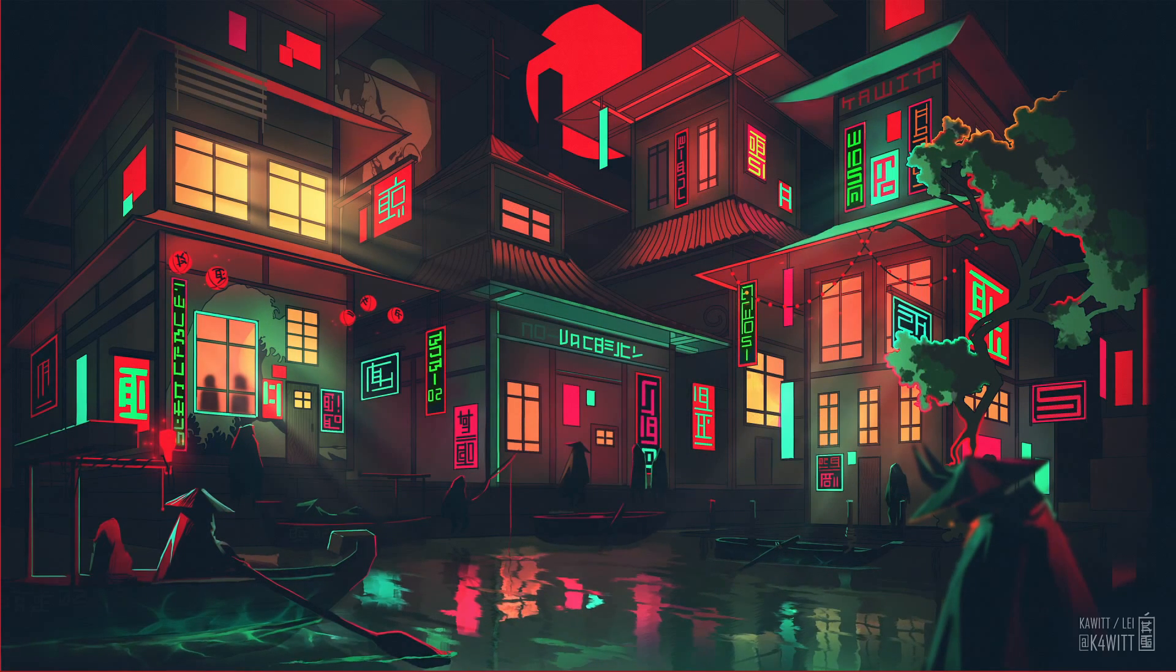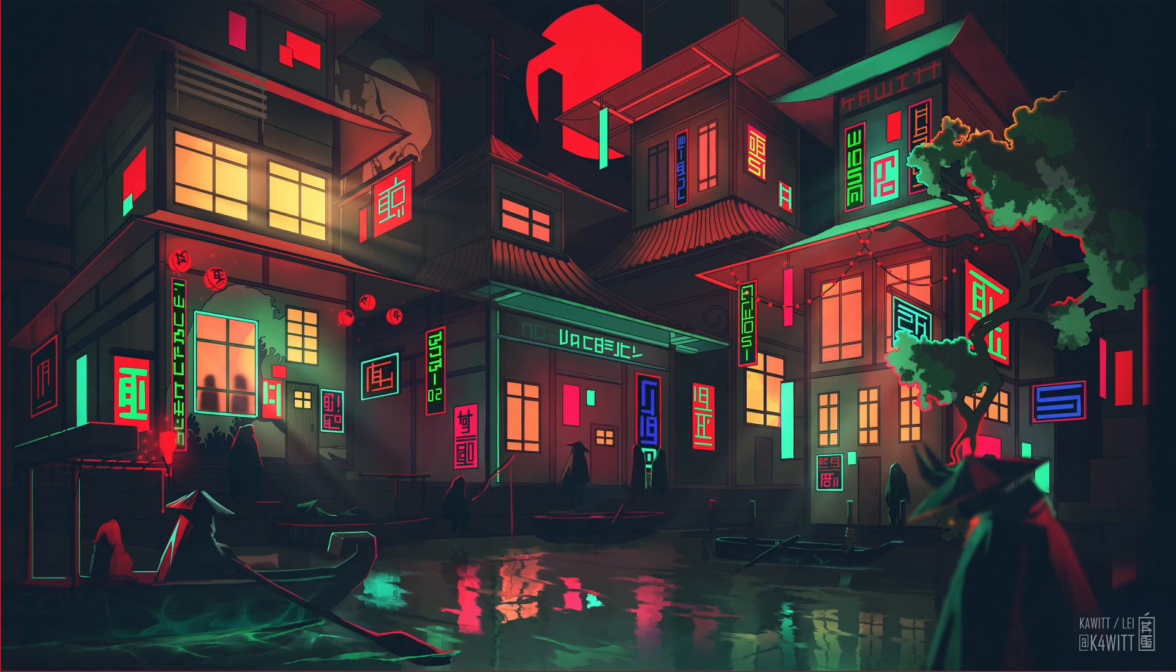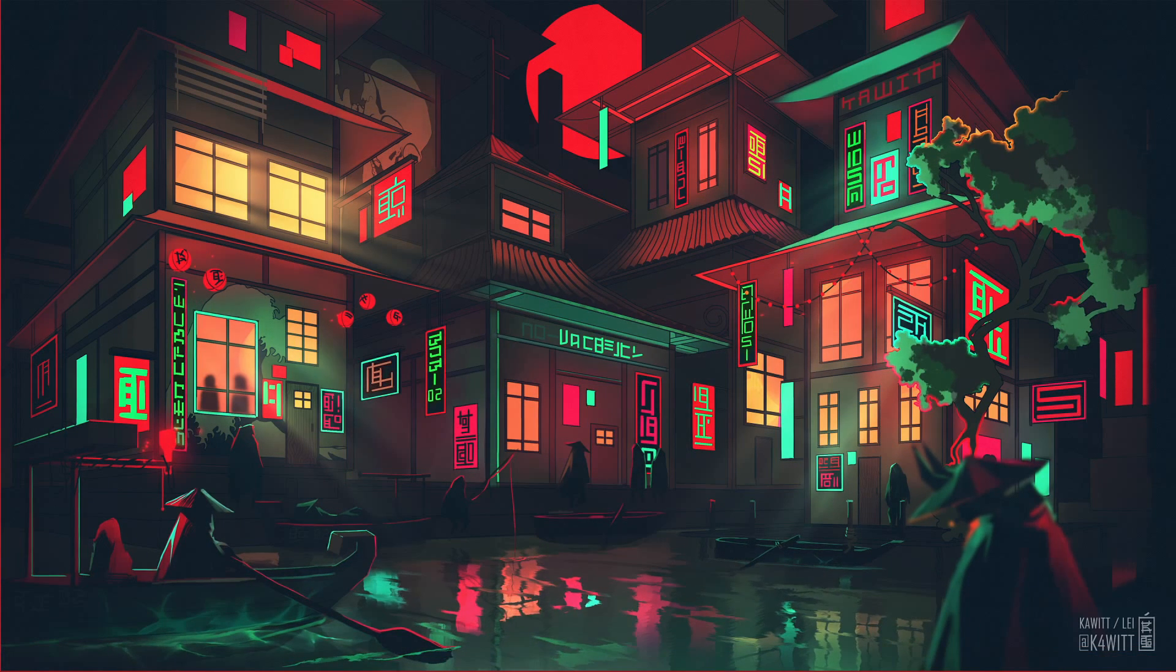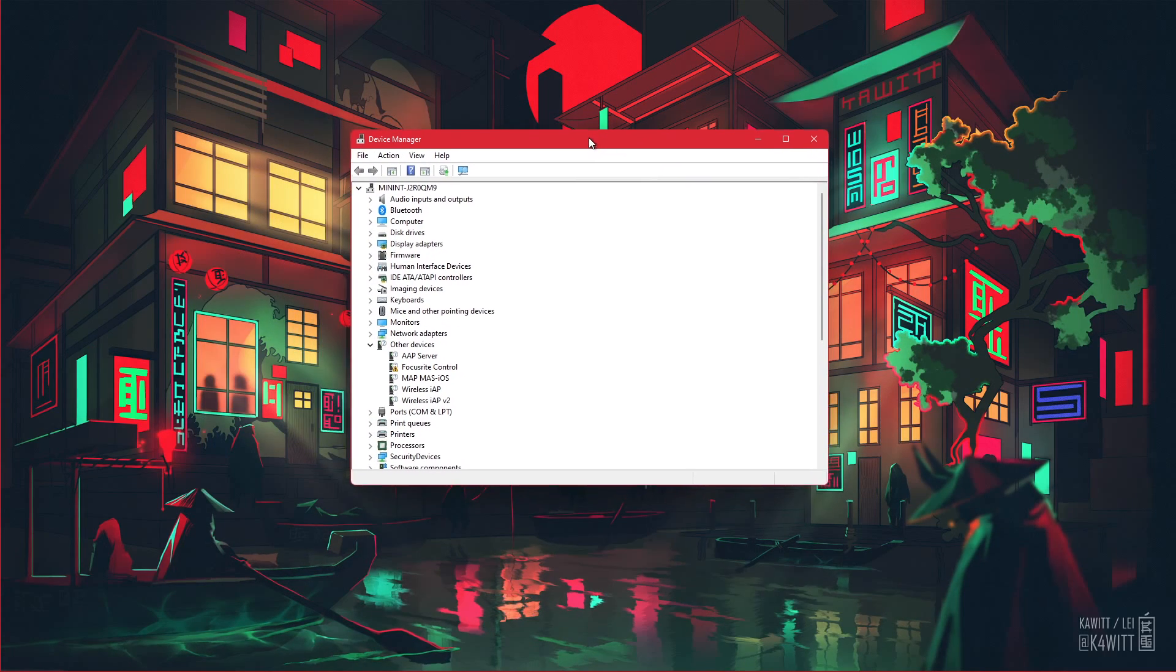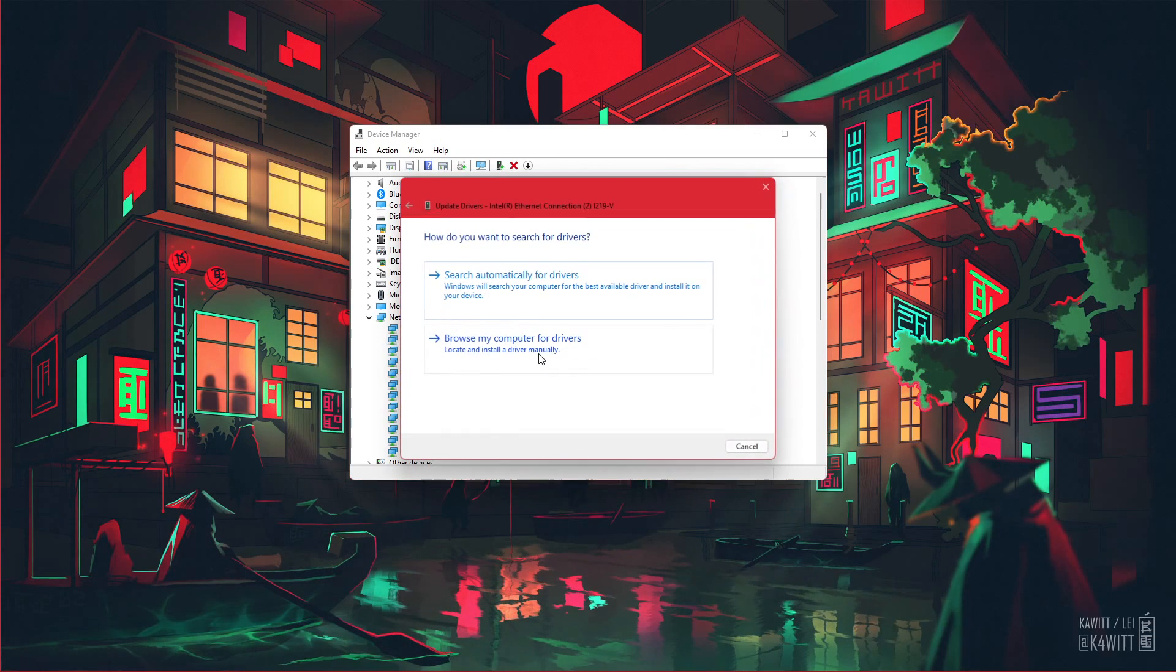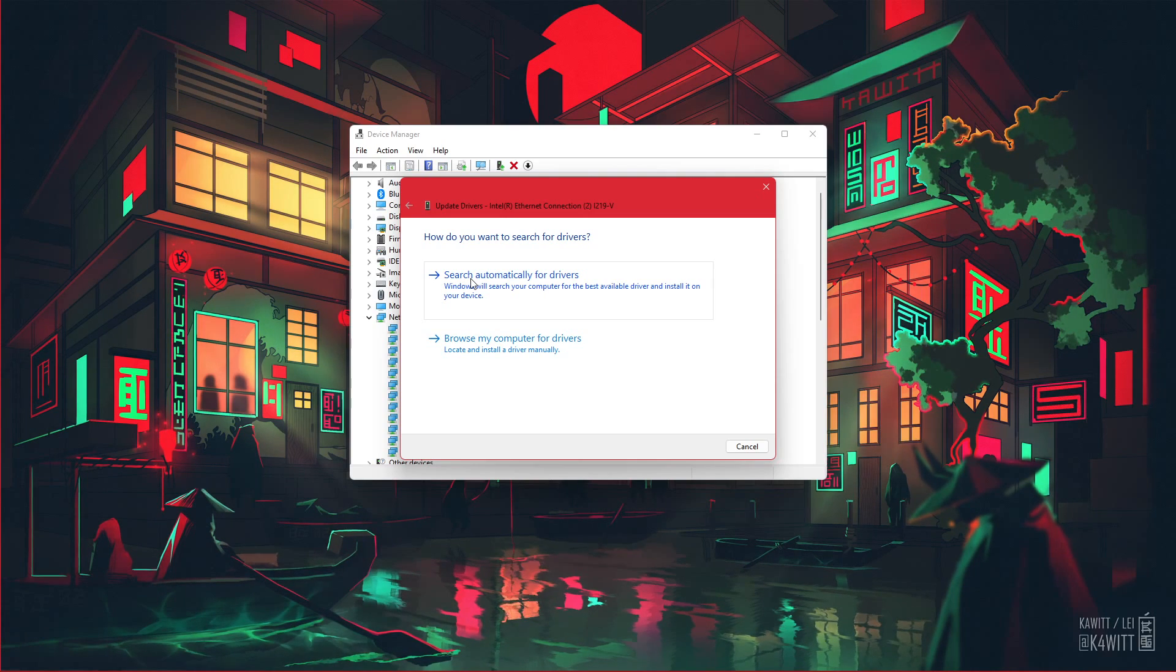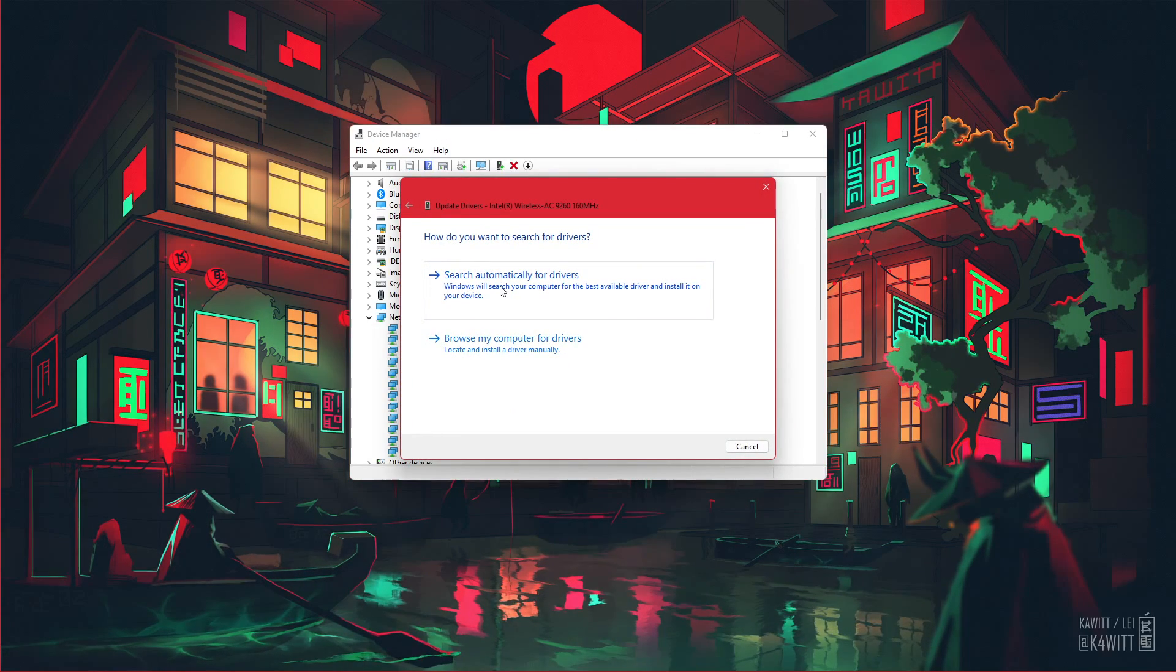To further troubleshoot network related problems, I suggest updating your network adapter's driver. To do so, search for Device Manager in your Start menu search to open it up. Here, expand your network adapters, right-click the one you are using, and select Update Driver. Finally, click on Search Automatically for Drivers. This will take a second to download and install the latest network adapter driver.